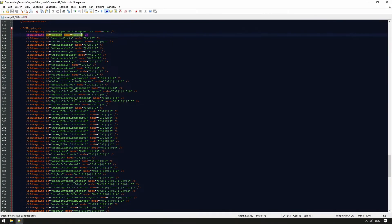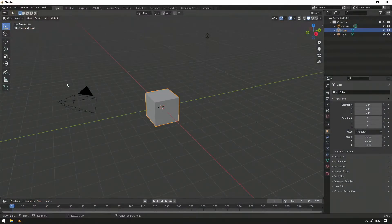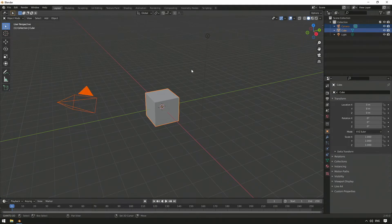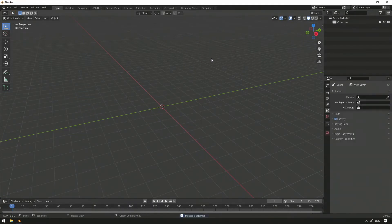If we open up Blender, this is the default layout. Let's delete the camera, the light, and also the cube.